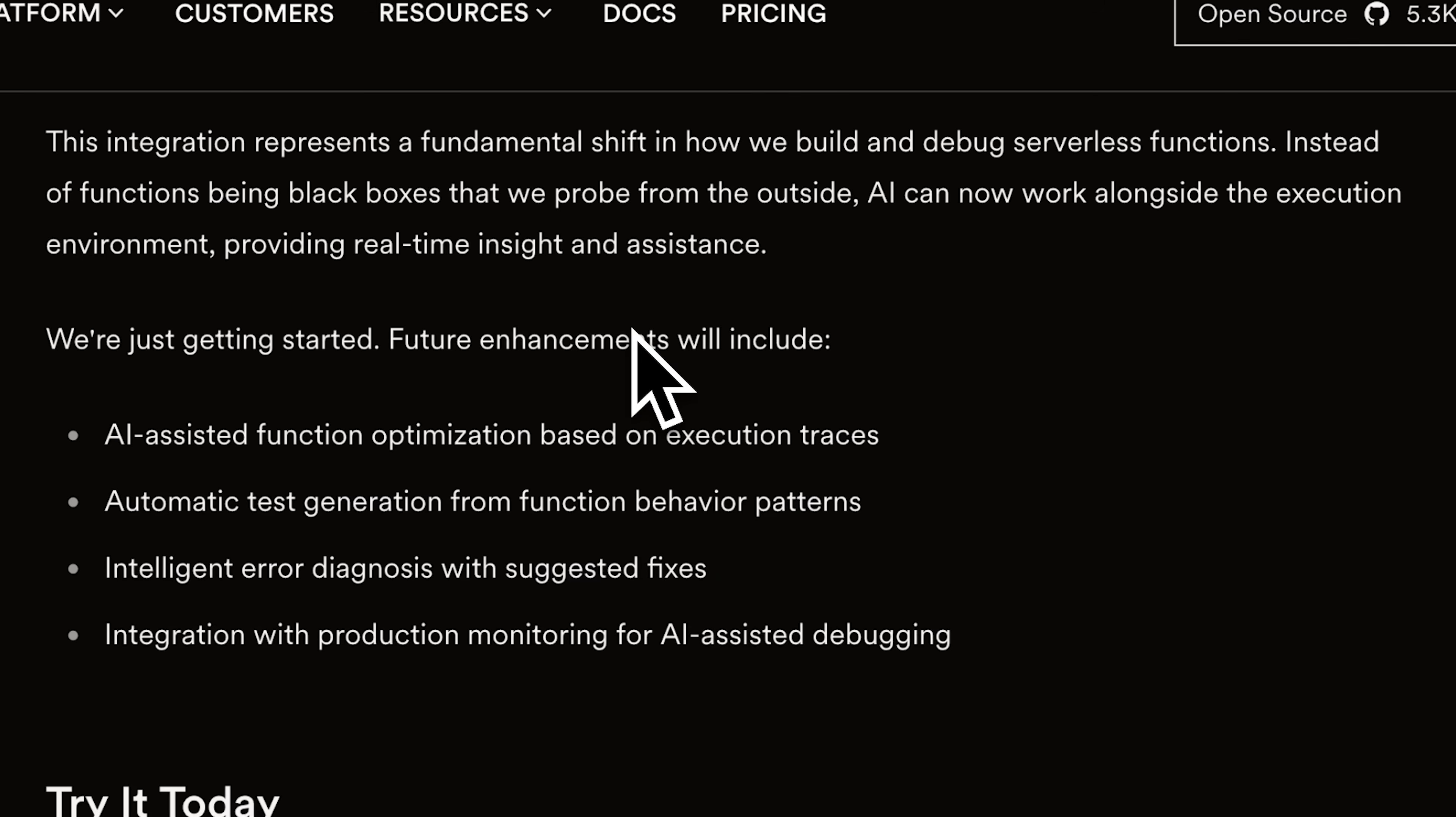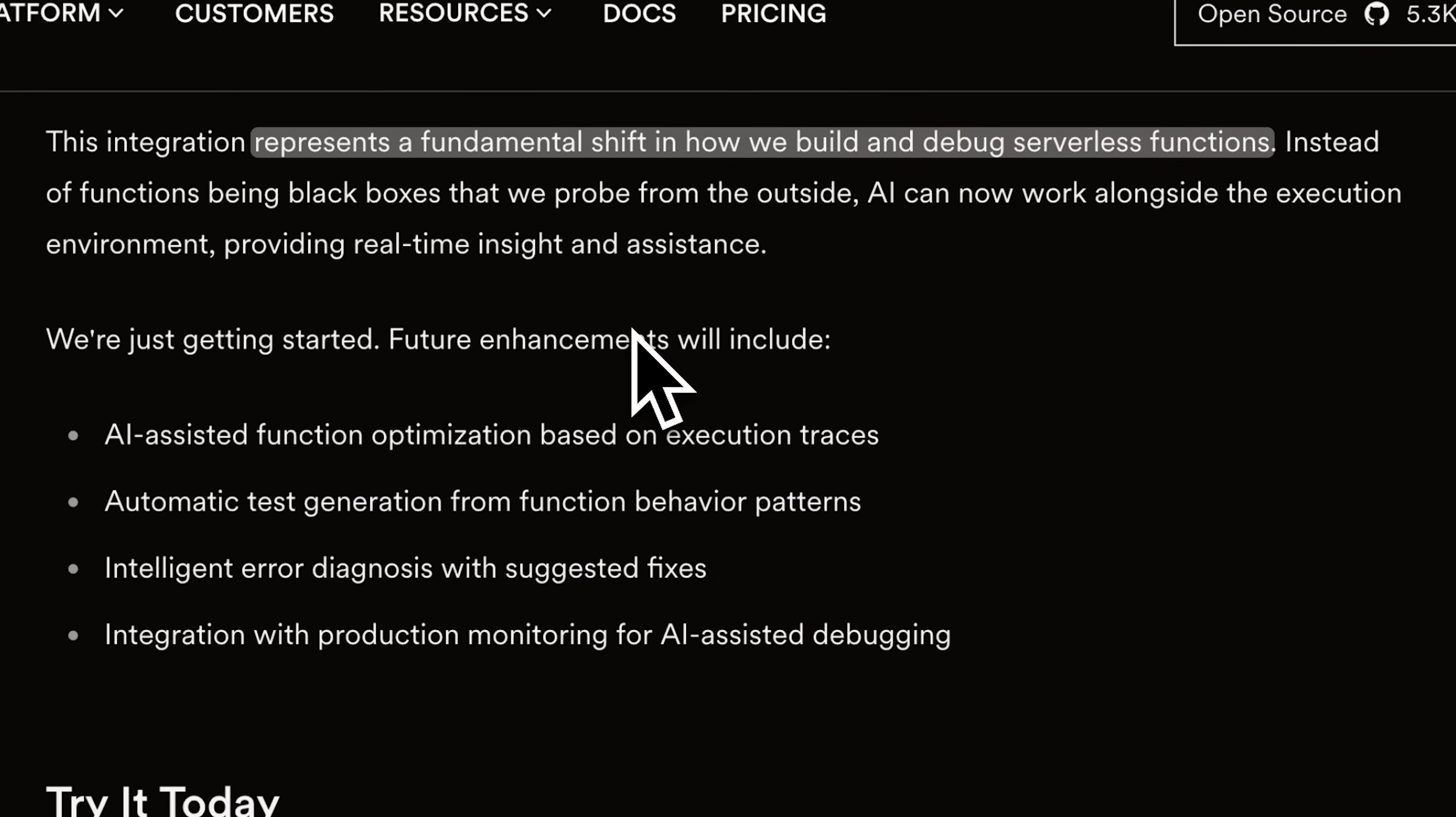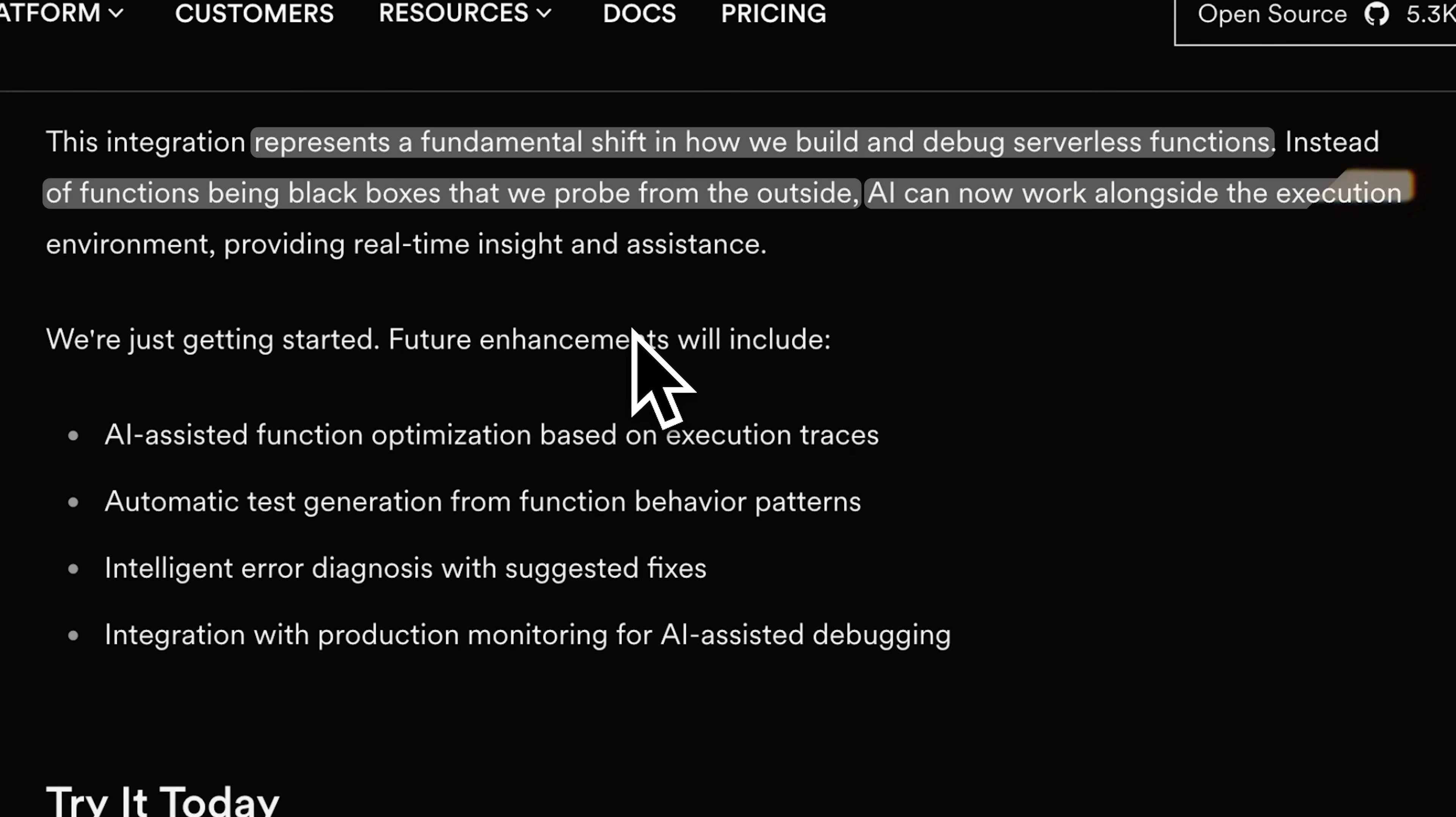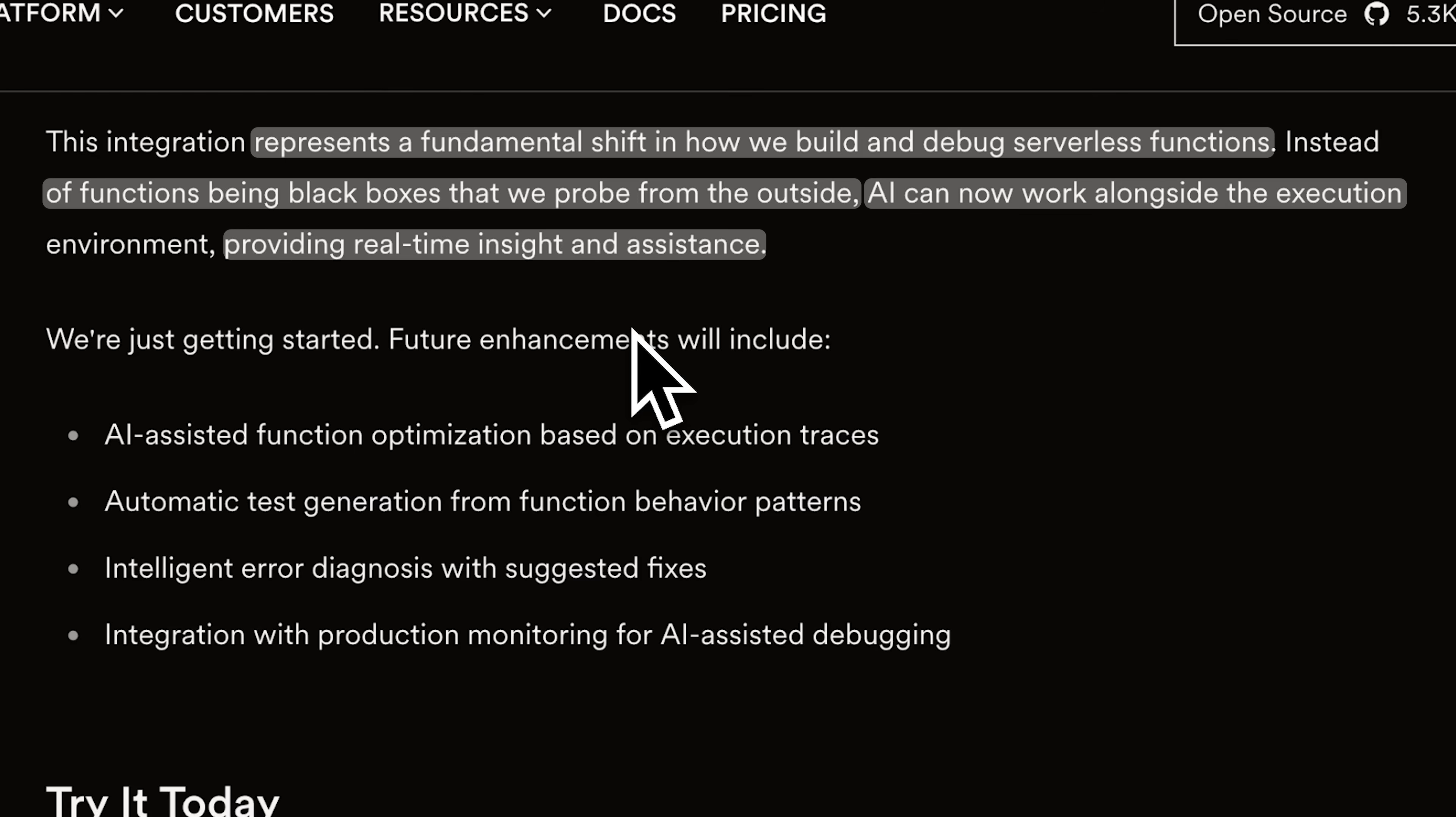In their own words, this represents a fundamental shift in how they're building and debugging serverless functions. Instead of functions being black boxes that the AI model just reads from the outside, AI can now work in the proper execution and provide real-time insight and hopefully we'll see this happening with other tools as well where we're giving AI more autonomy and I'm pretty excited for it.